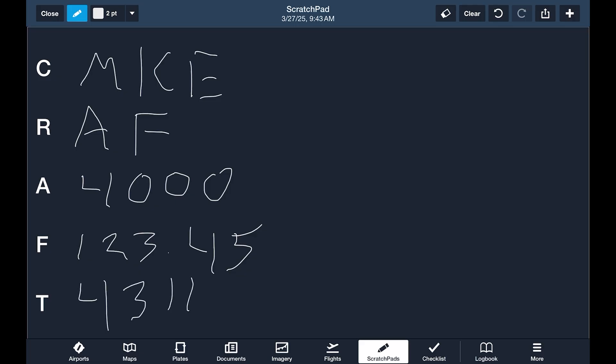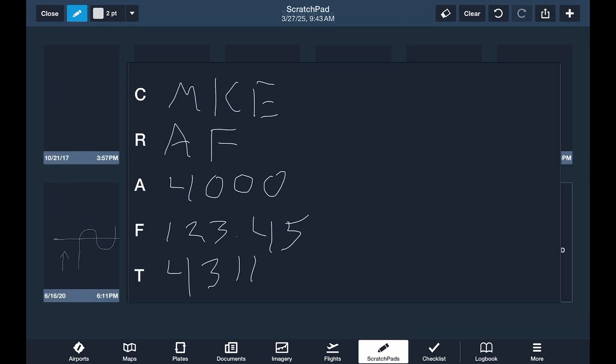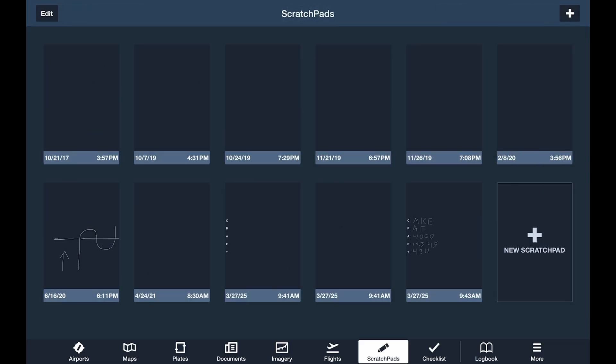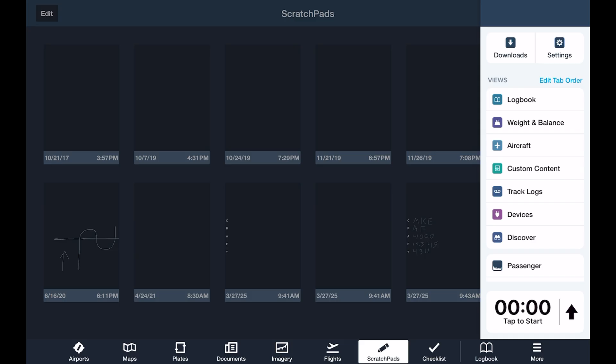To use any tool effectively, the devil is in the details, so let's tap the More tab to find a wealth of additional views allowing you to configure aircraft profiles, set up weight and balance, and even manage your own custom charts and map overlays. We'll touch on some of these in subsequent videos, but all of them are well worth having a look at.